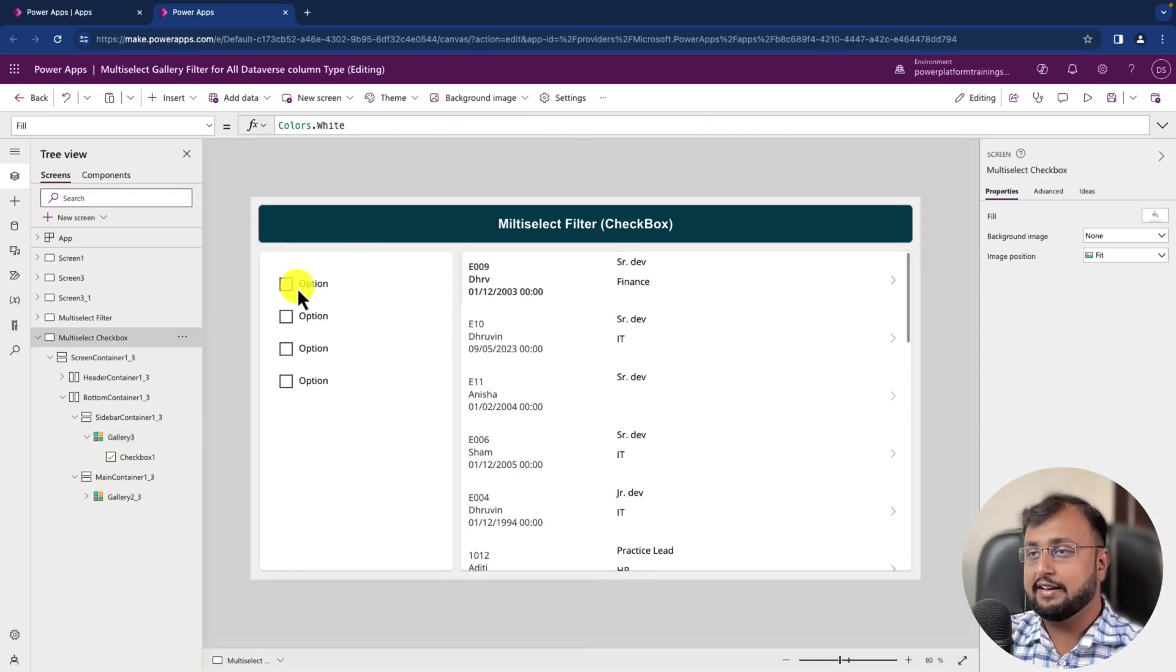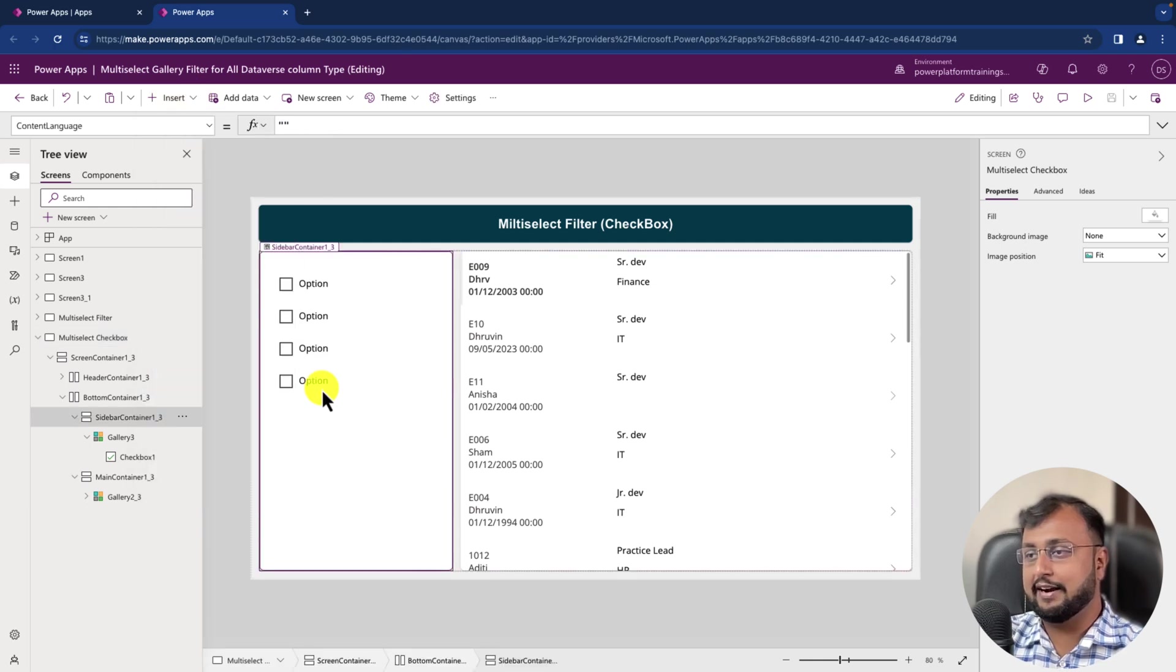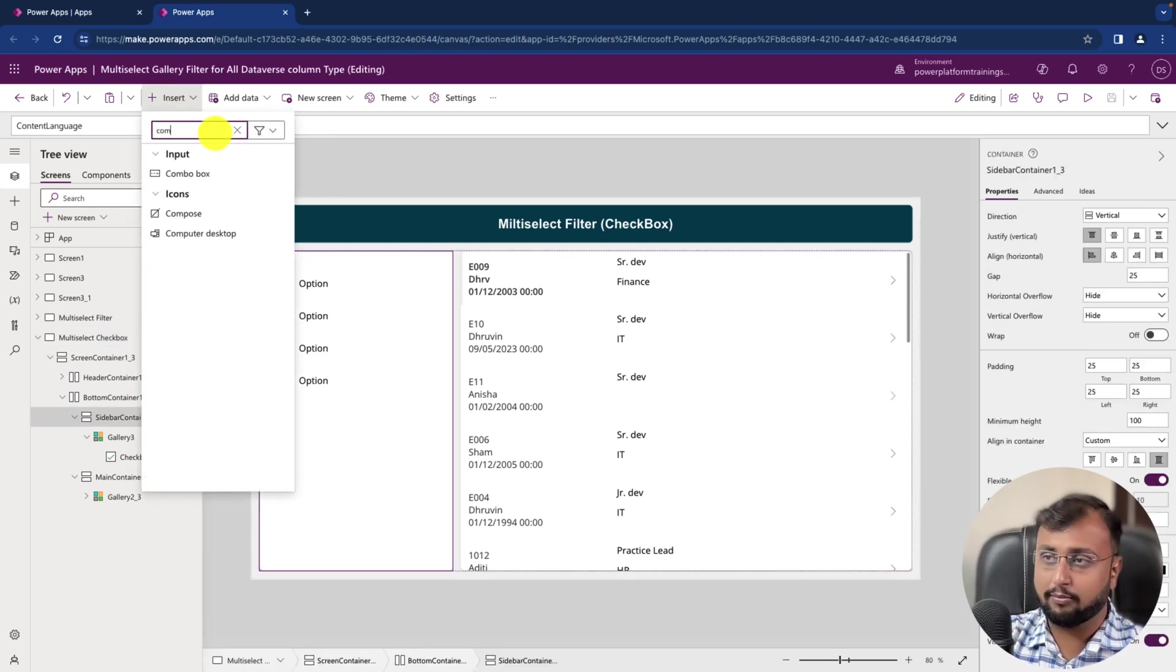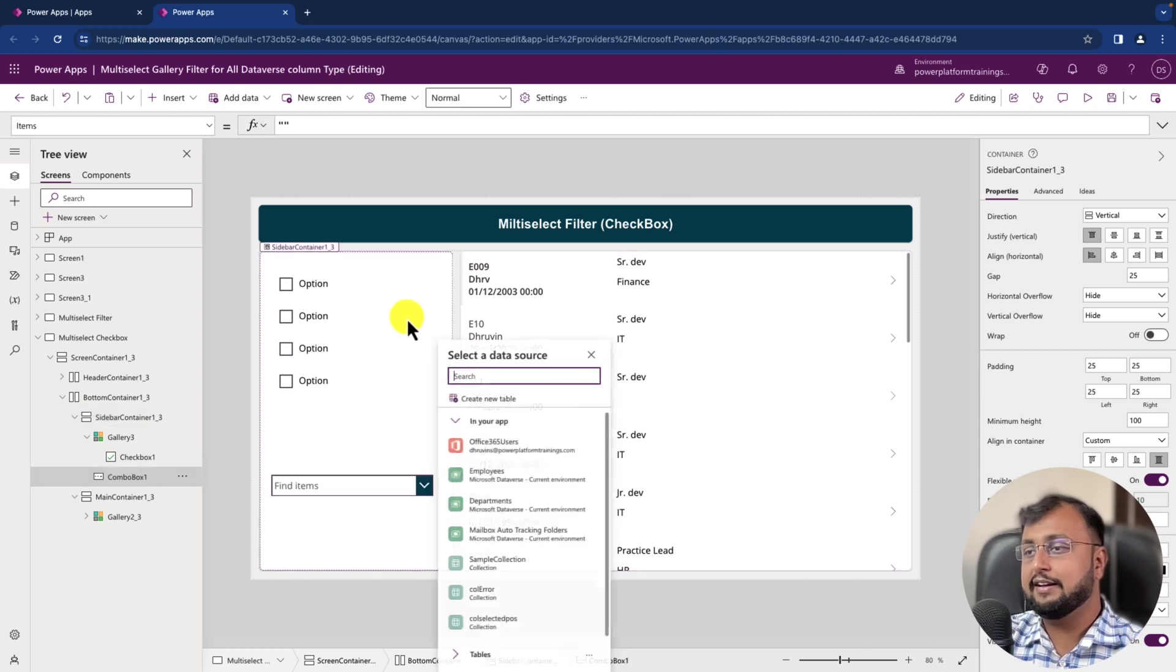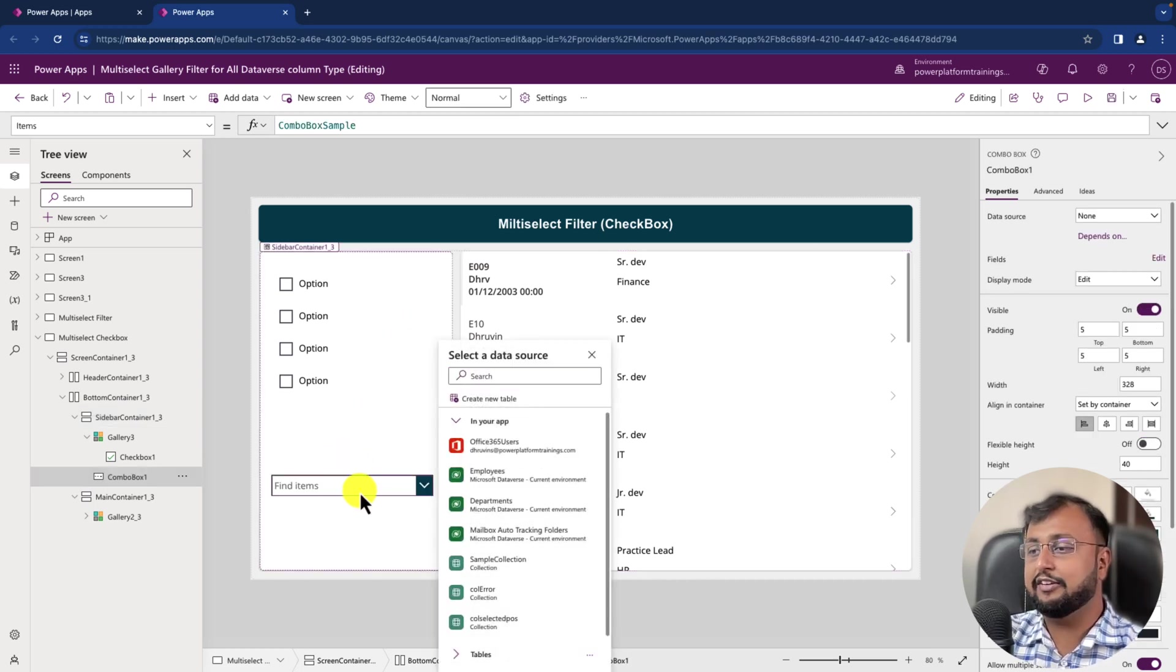But before that, let's just add one combo box in the background. So let's select our container, go here and let's search for one combo box control. And again, same like my previous video of multi-select filtering.